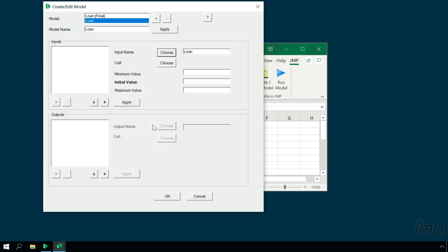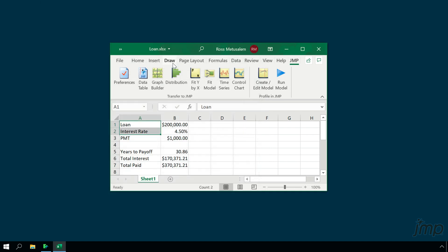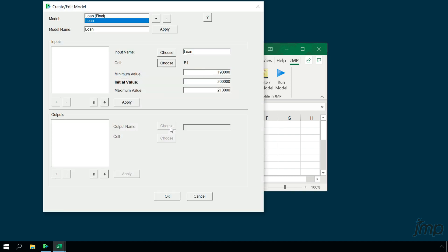Next, we'll specify which cell in our spreadsheet contains the loan value itself. We'll click Choose and click on cell B1, because that's the cell that contains the loan value. The initial, minimum, and maximum values for this loan variable have been specified for us based on the value in cell B1. These are the values that specify the range and initial value for the loan variable when we launch the profiler, and if we like, we can change these manually.